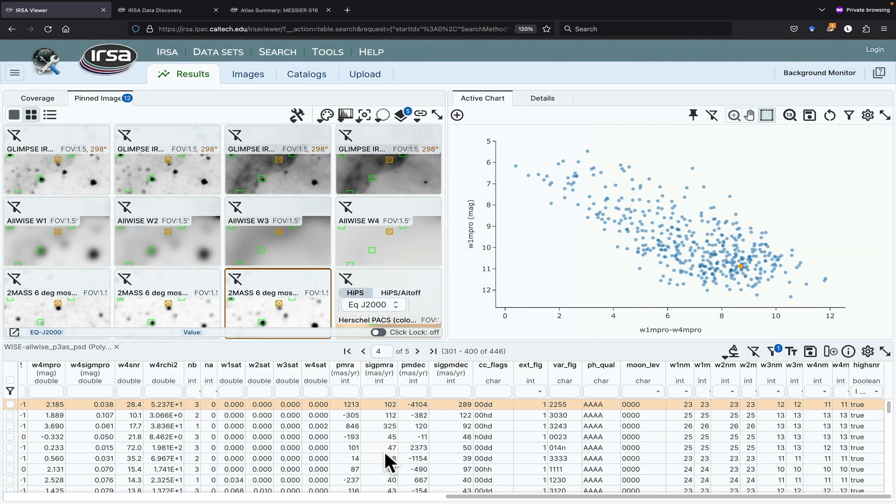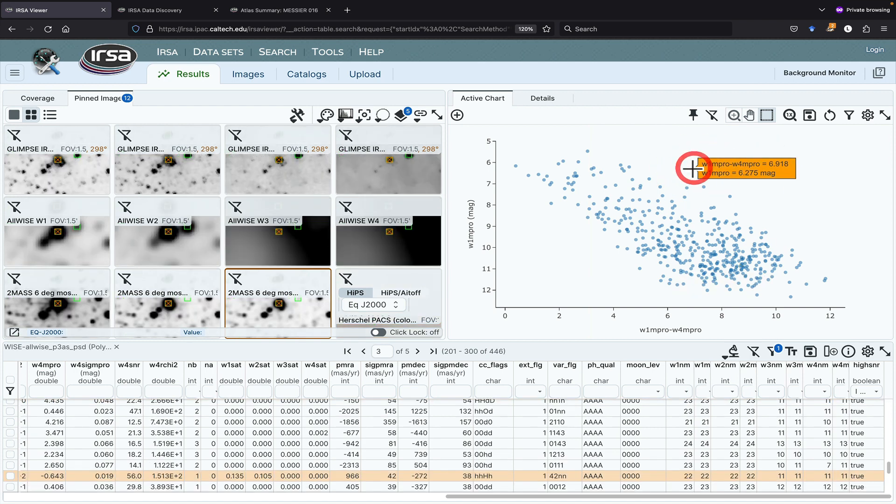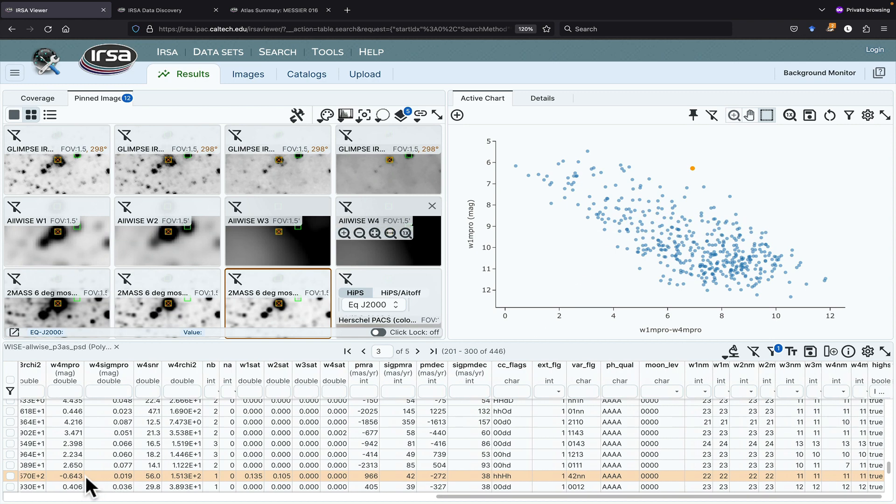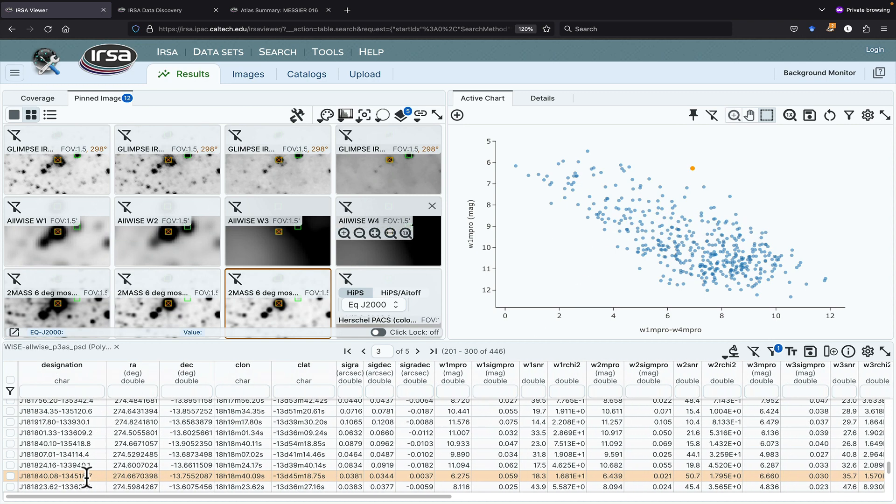Okay, so now we have a color-magnitude diagram. If I wanted to, I could add errors. But let's see. This bright red source looks like it might be interesting. Indeed, this is a star-forming region, so that bright red source, this source right here, is probably a young star because it is bright and red.